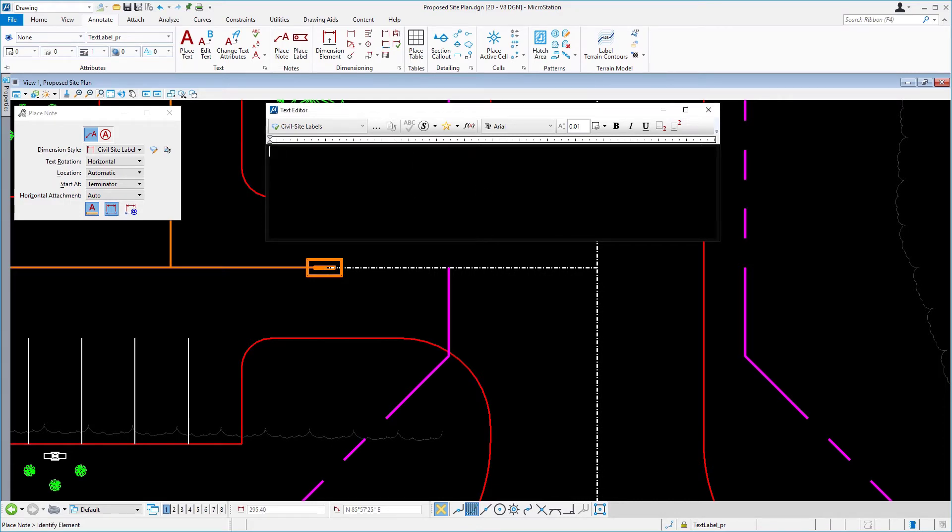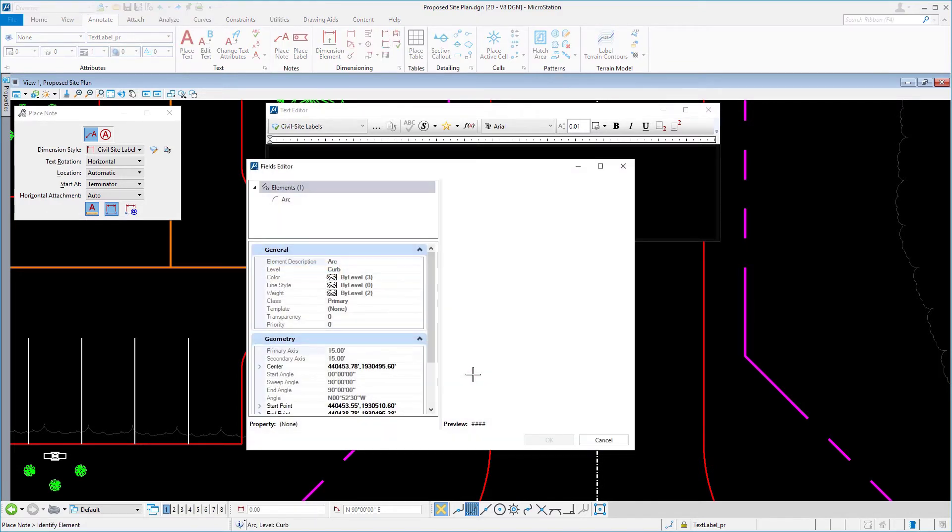Identify the large curve radius at the entrance of the site. The field's editor dialog opens.